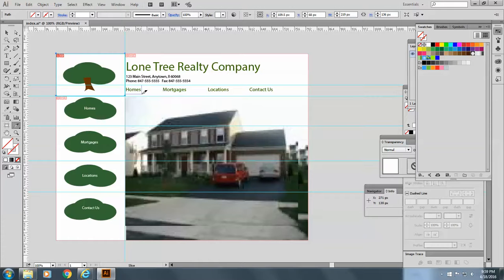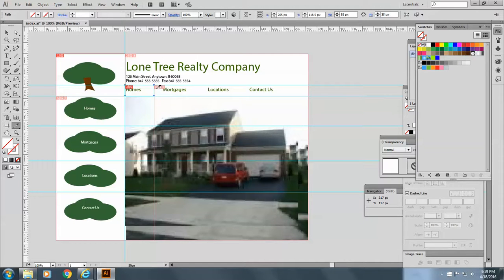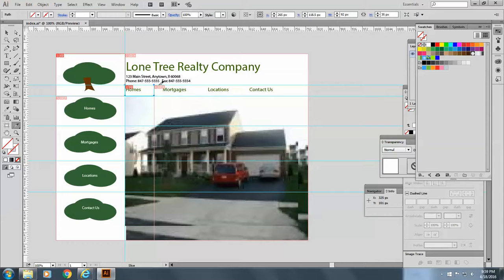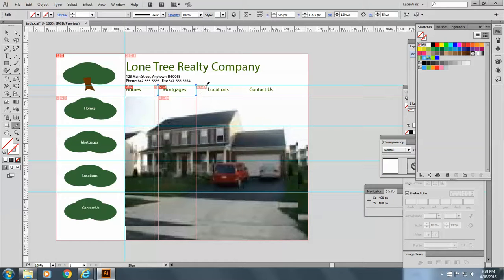I'm going to make a slice for homes. One for mortgages. If you have a little trouble, just hold on to your wrist. There you go.